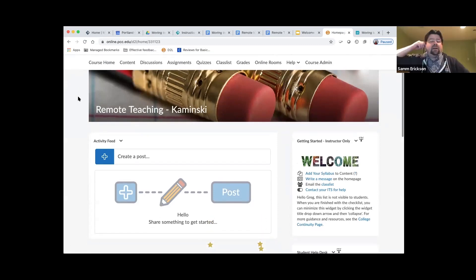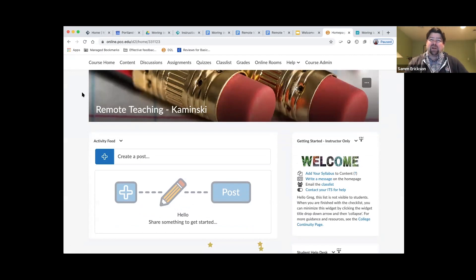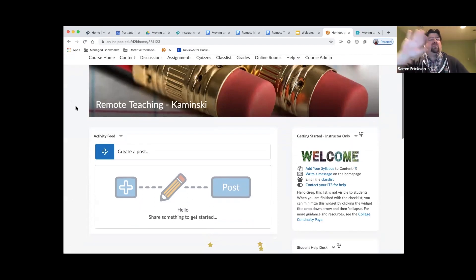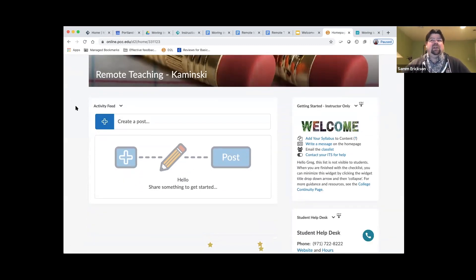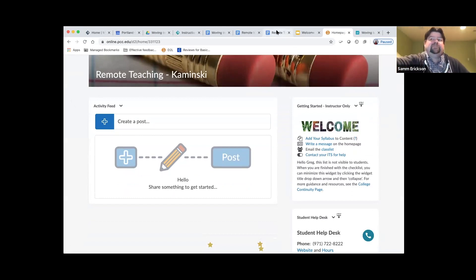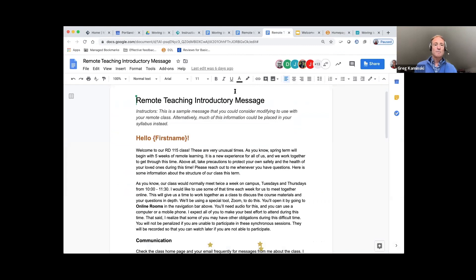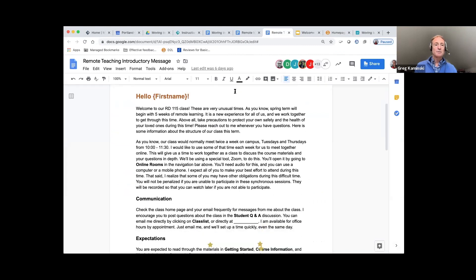Yeah, I think I'd email it and put it on the front page. I would put at least the welcome message and the communication guidelines on the first page, and then probably put the rest of it in my syllabus, and then point people to that on a fairly regular basis.